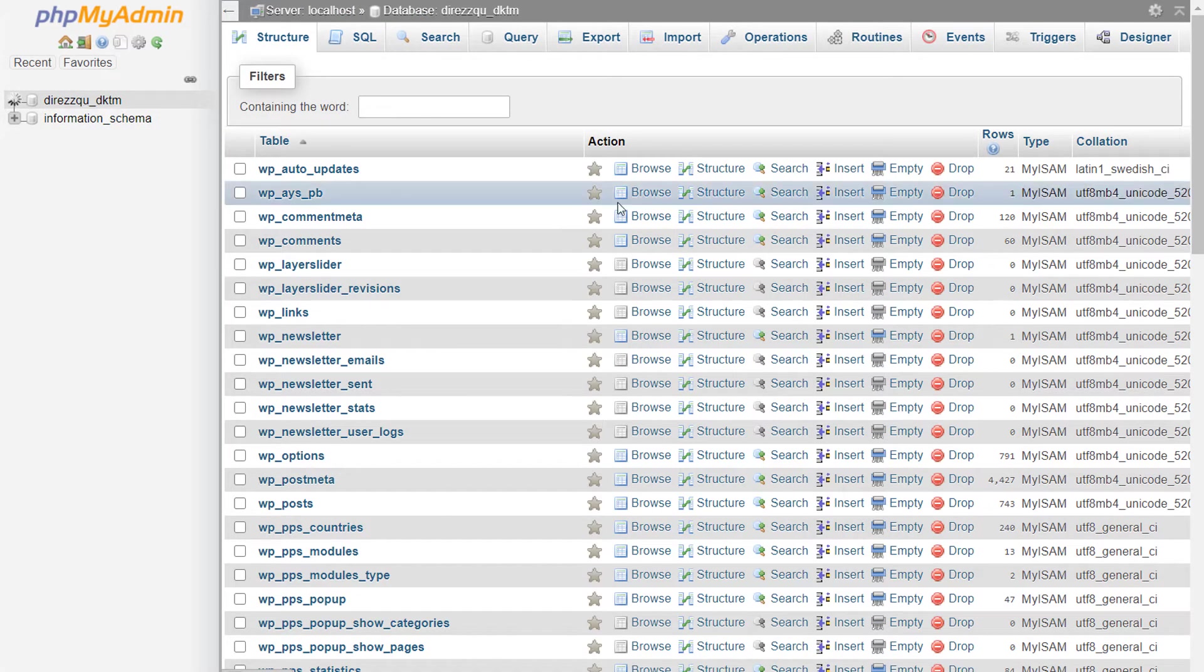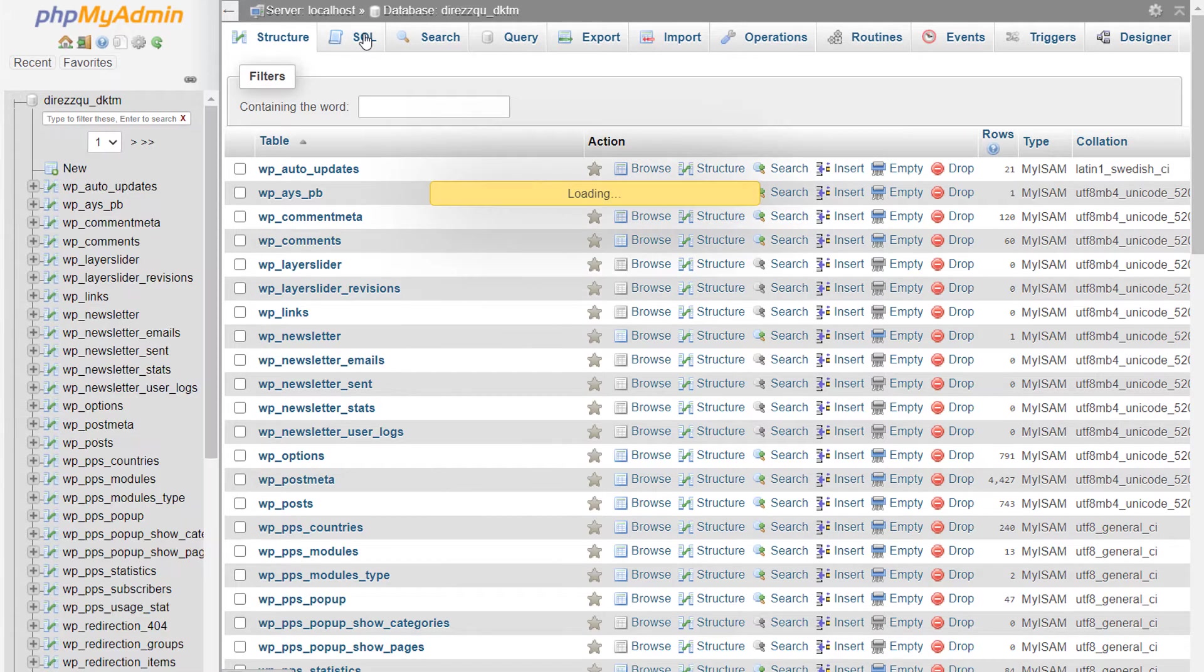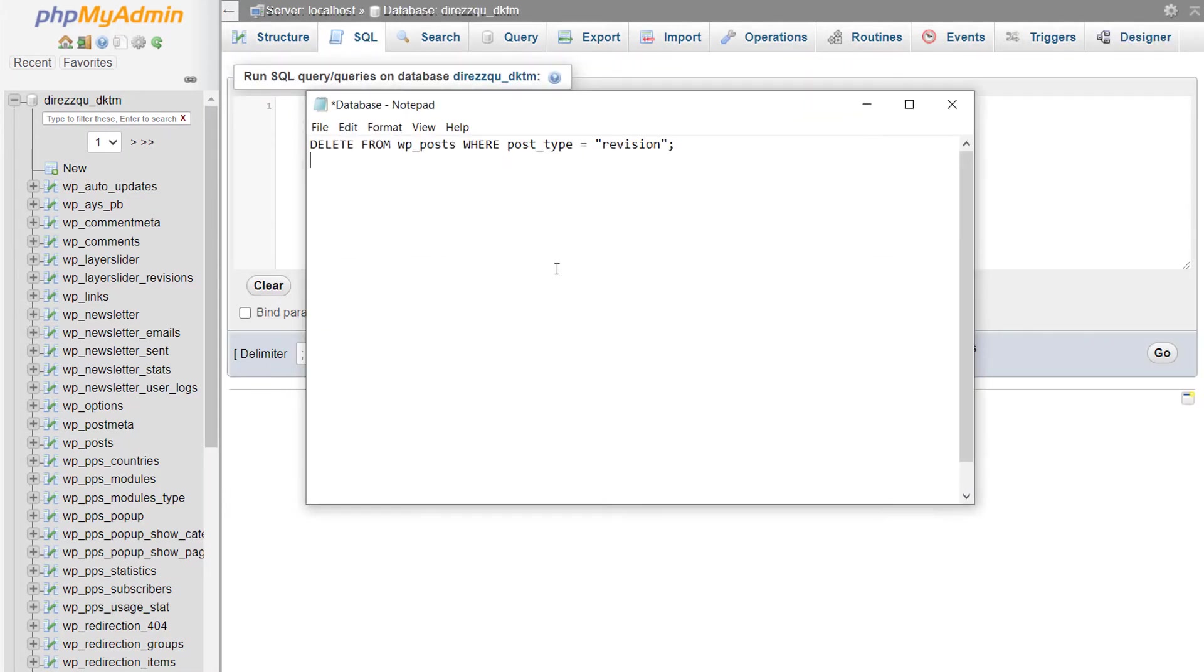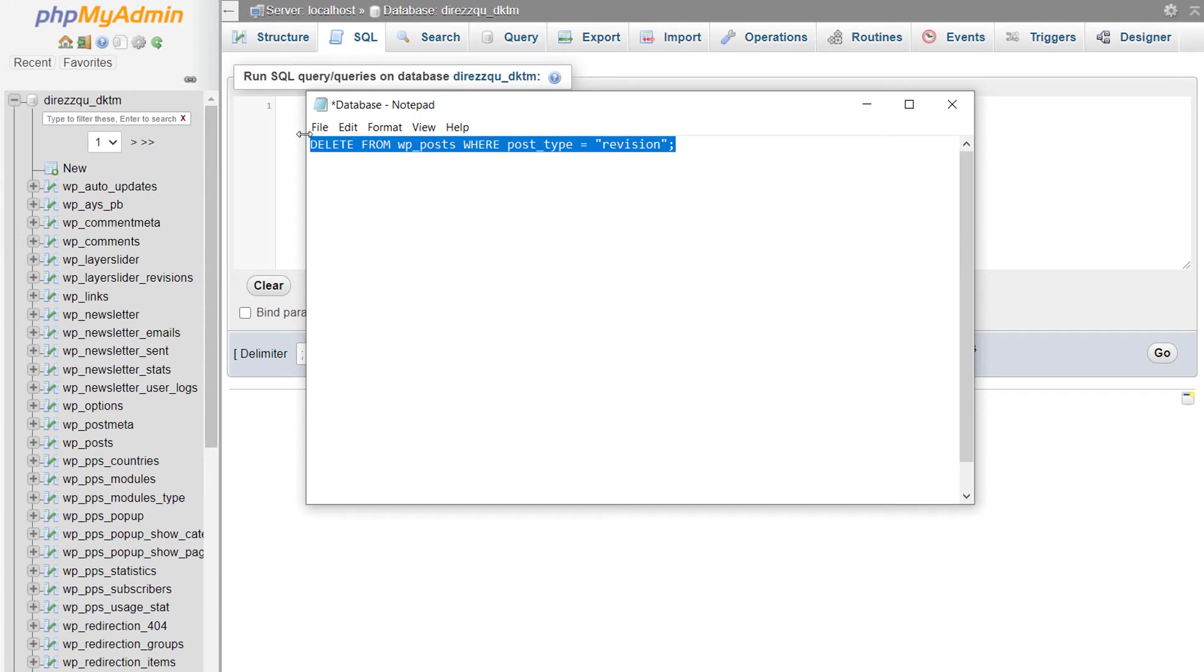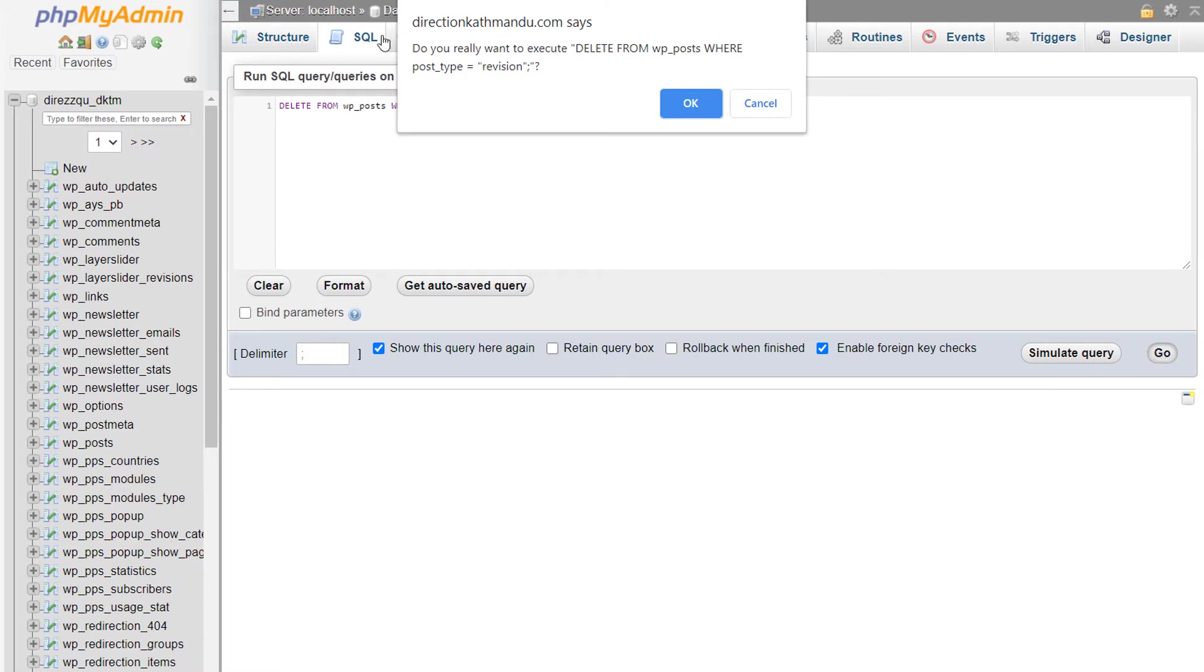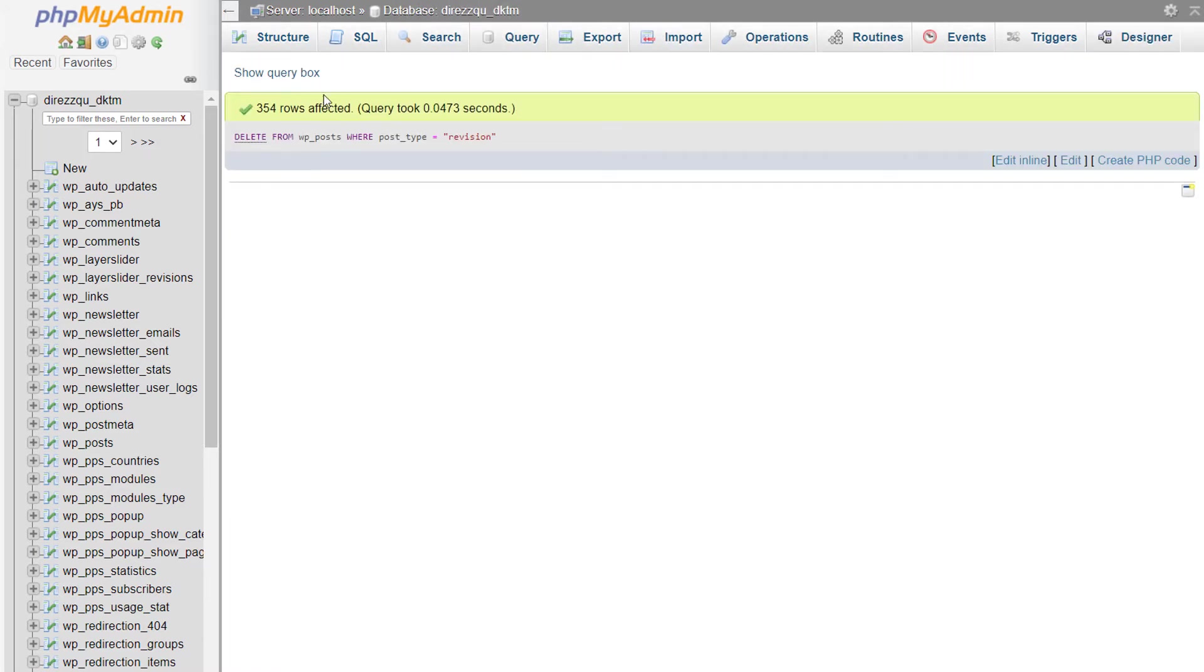Click on SQL and simply copy this and paste it here and click on go. Okay, so now all revisions have been deleted.